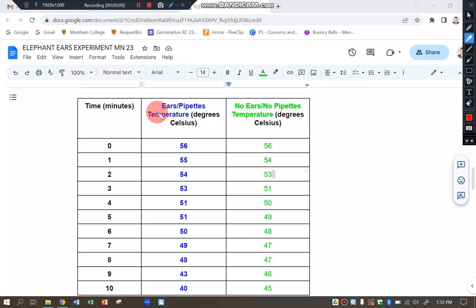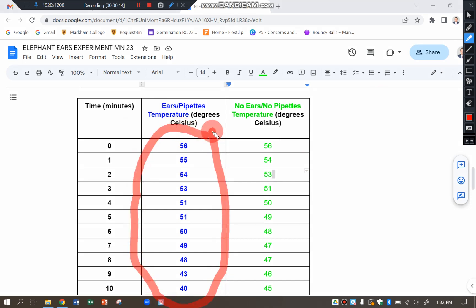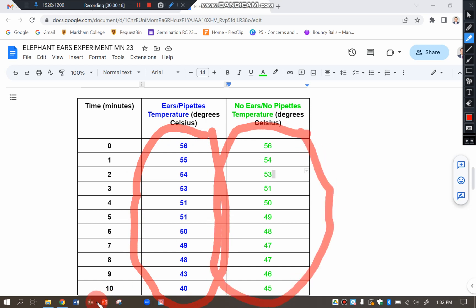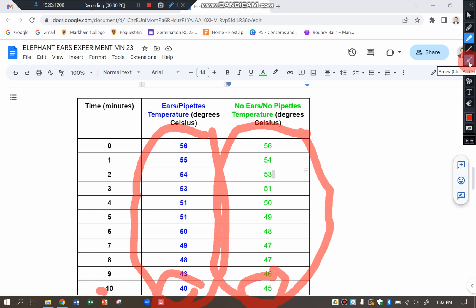You can see here that you should have recorded down your data over 10 minutes for both the ears and no ears for 10 minutes. And you can see there is a difference between the finished temperature for both different ears.